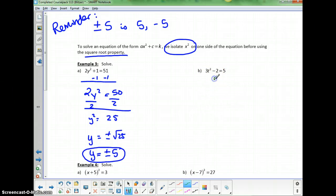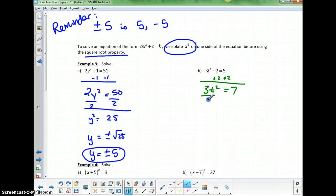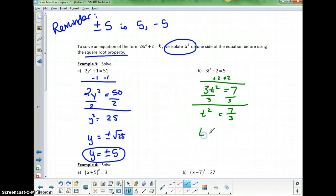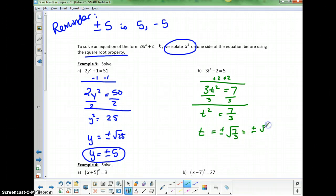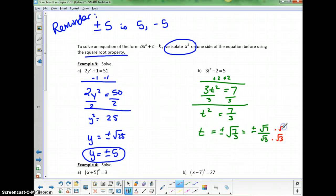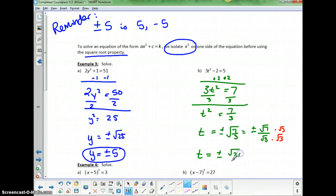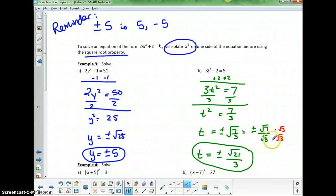For 3t squared minus 2 equals 5, add 2 to both sides to get 3t squared equals 7, then divide by 3 to get t squared equals 7 thirds. Taking the square root gives t equals plus or minus the square root of 7 thirds. Since we can't have a fraction inside a radical, we write it as square root of 7 over square root of 3, then rationalize by multiplying by square root of 3 on top and bottom. The final answer is t equals plus or minus square root of 21 over 3.